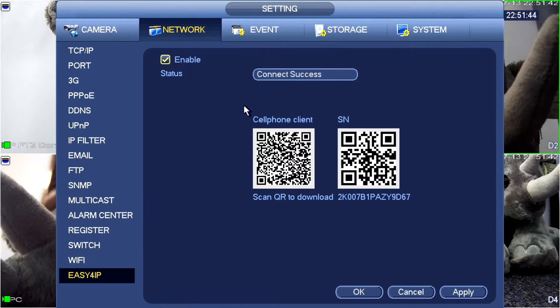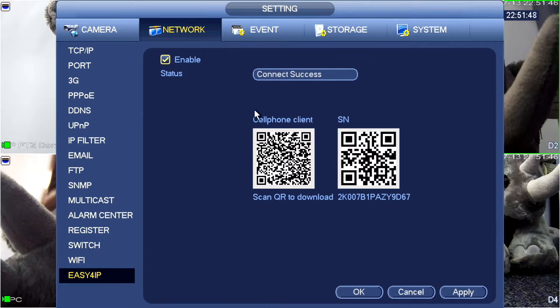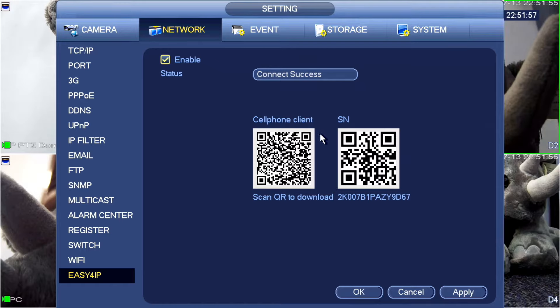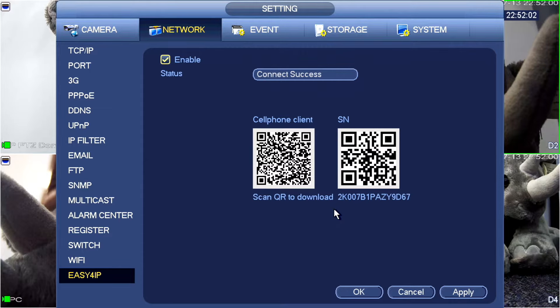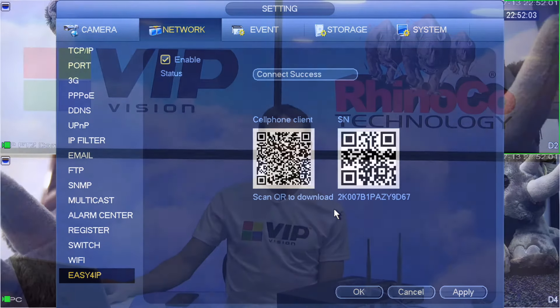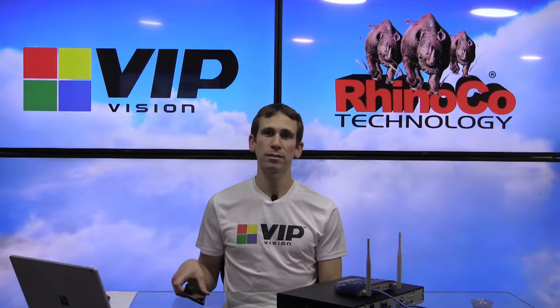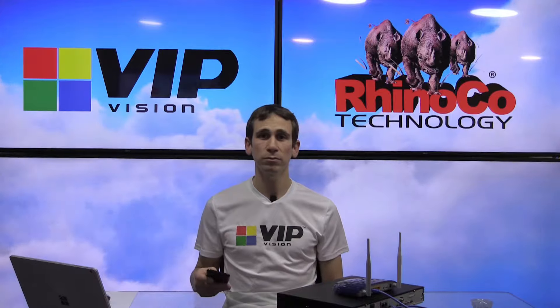Now, you'll see from below here that we've got our two QR codes. We've got our cell phone client here, which actually is just a link to the app that you need to download. Don't worry about that one. It's the serial number here that we're going to be needing. Obviously the next step here is going to be that we need to connect to this using our phone.